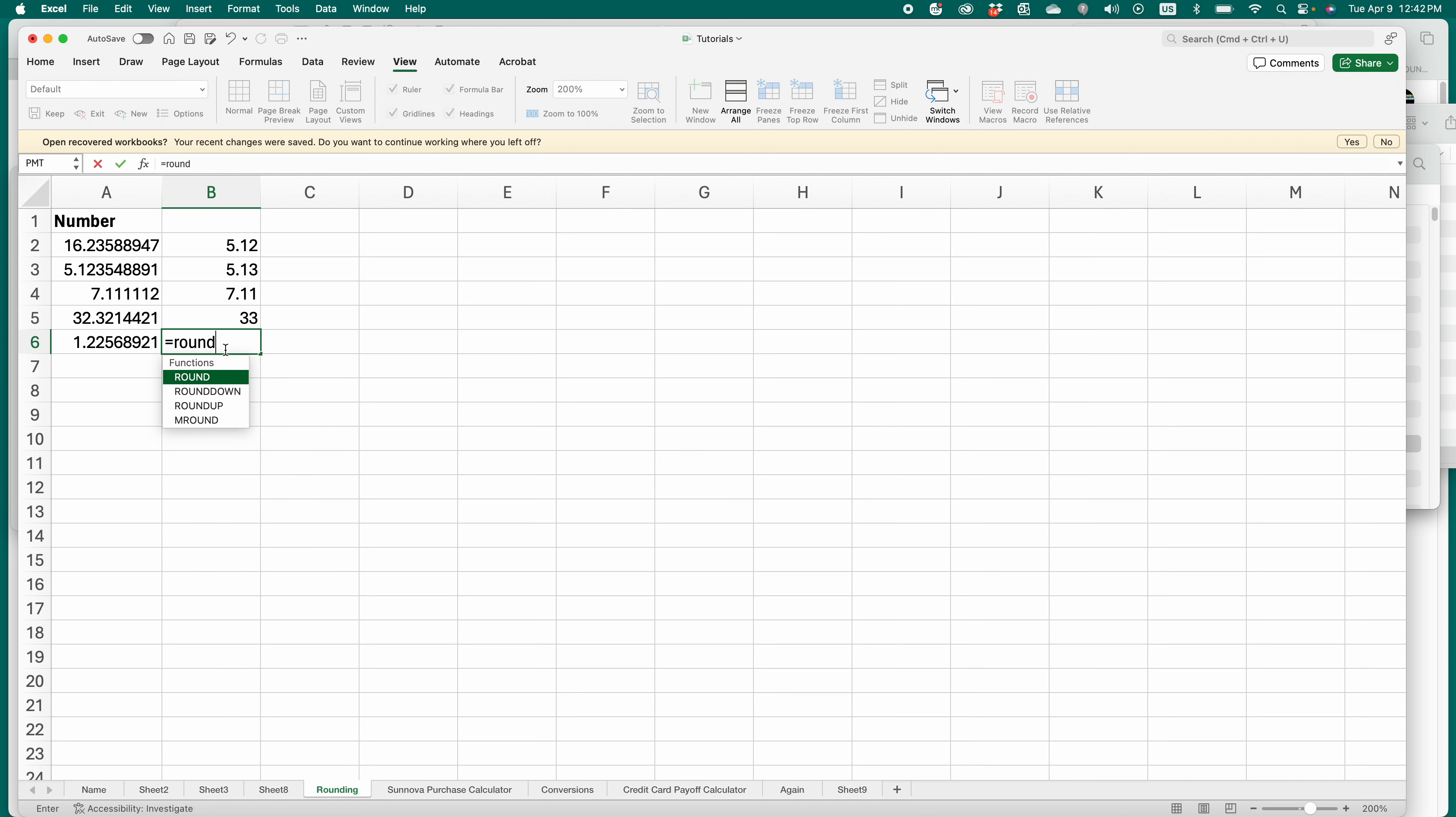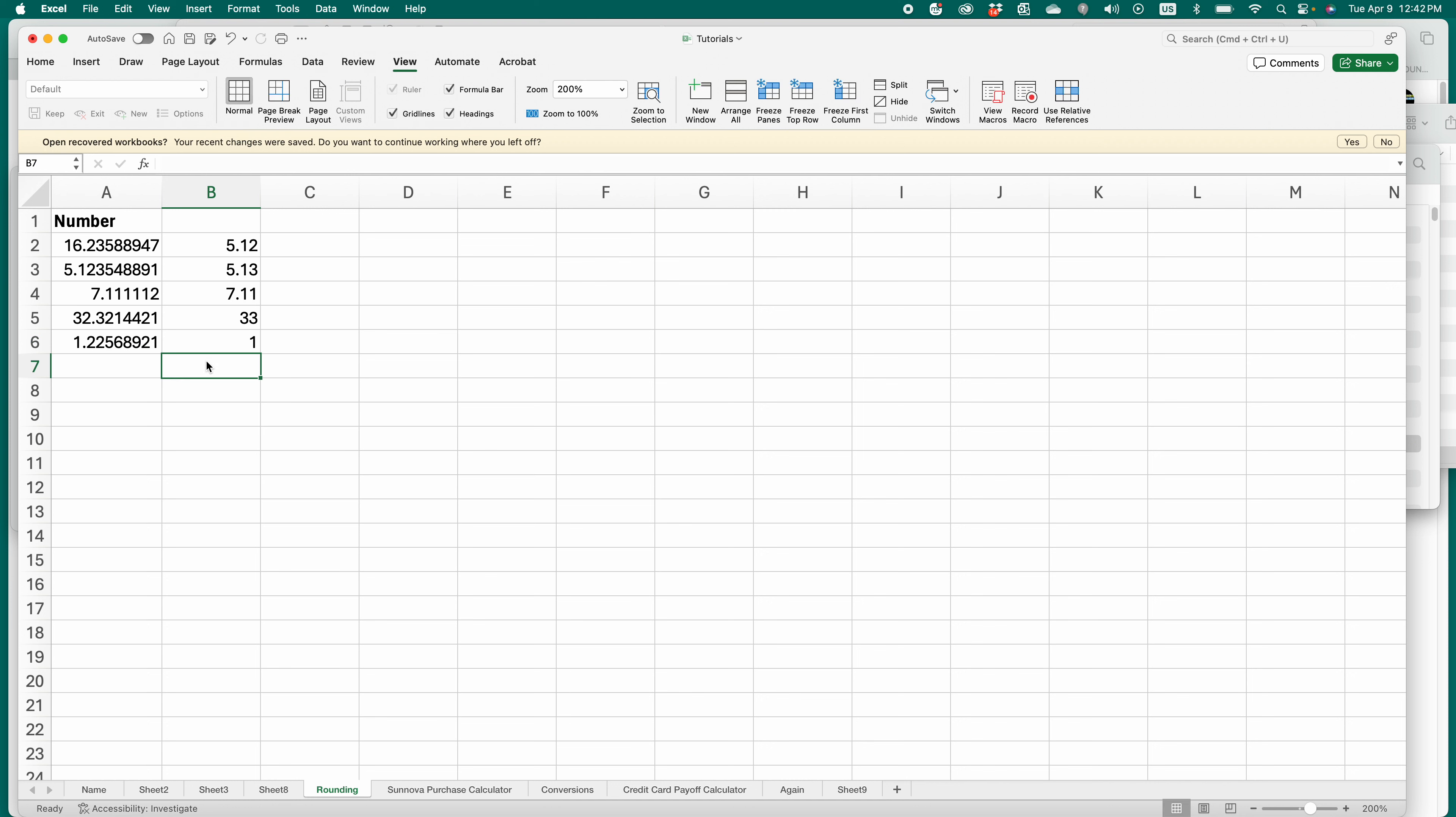Equal round down. Choose the thing, comma, then number of digits. I want it to round down to the nearest whole number in this example. Enter. There you go.